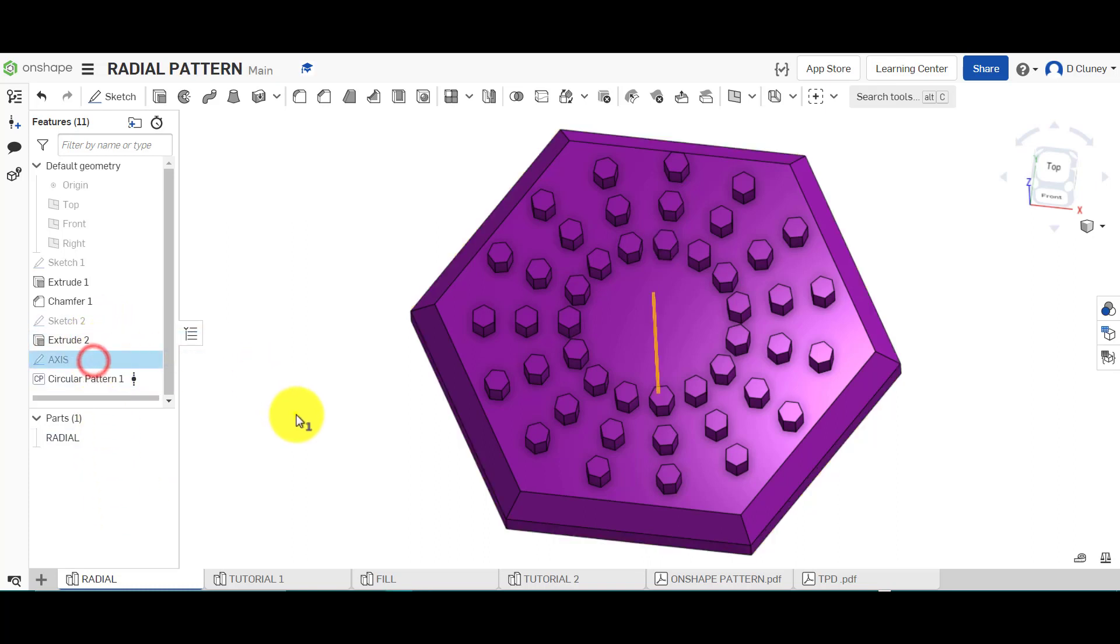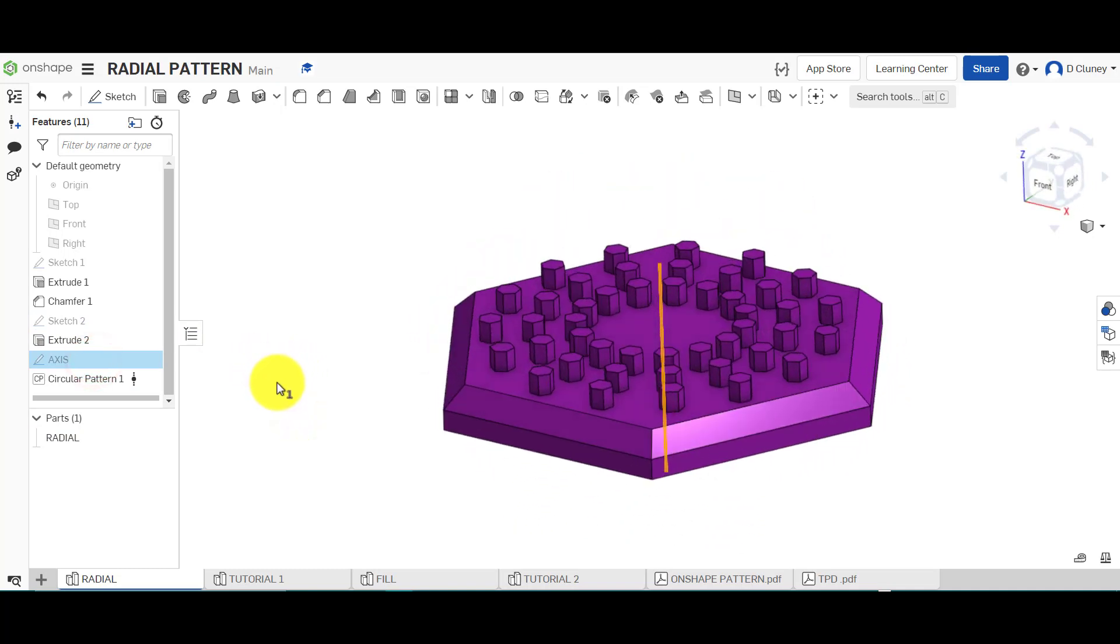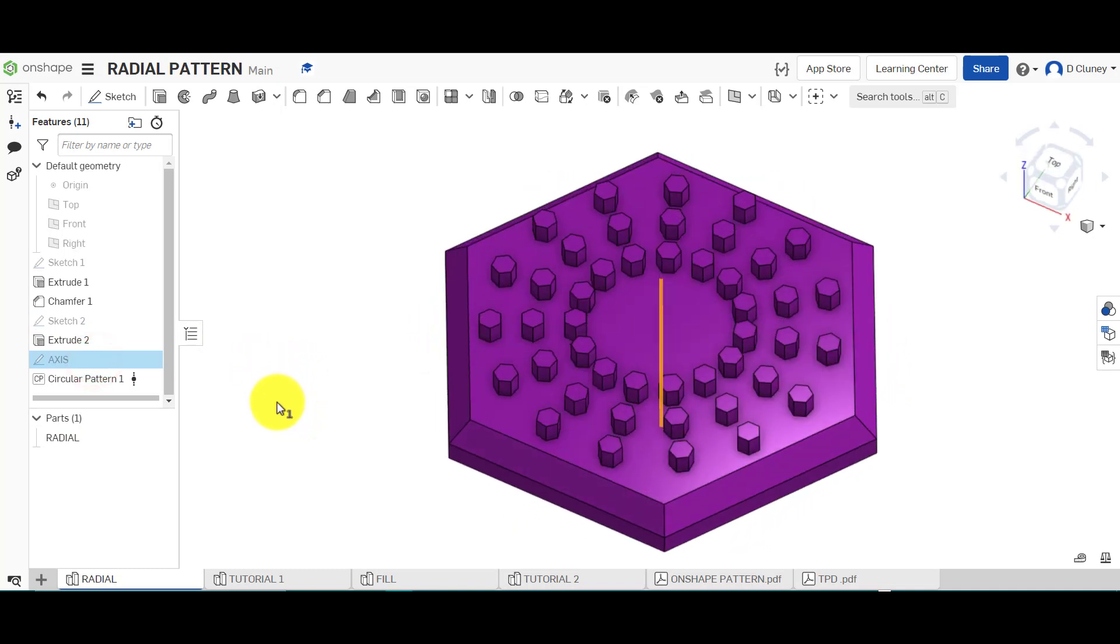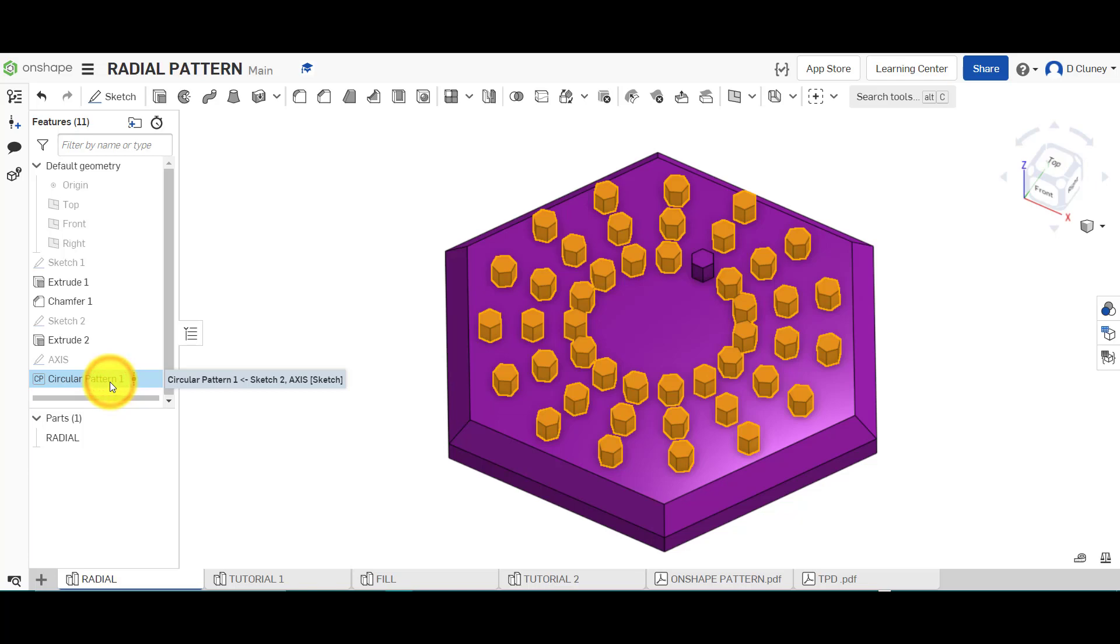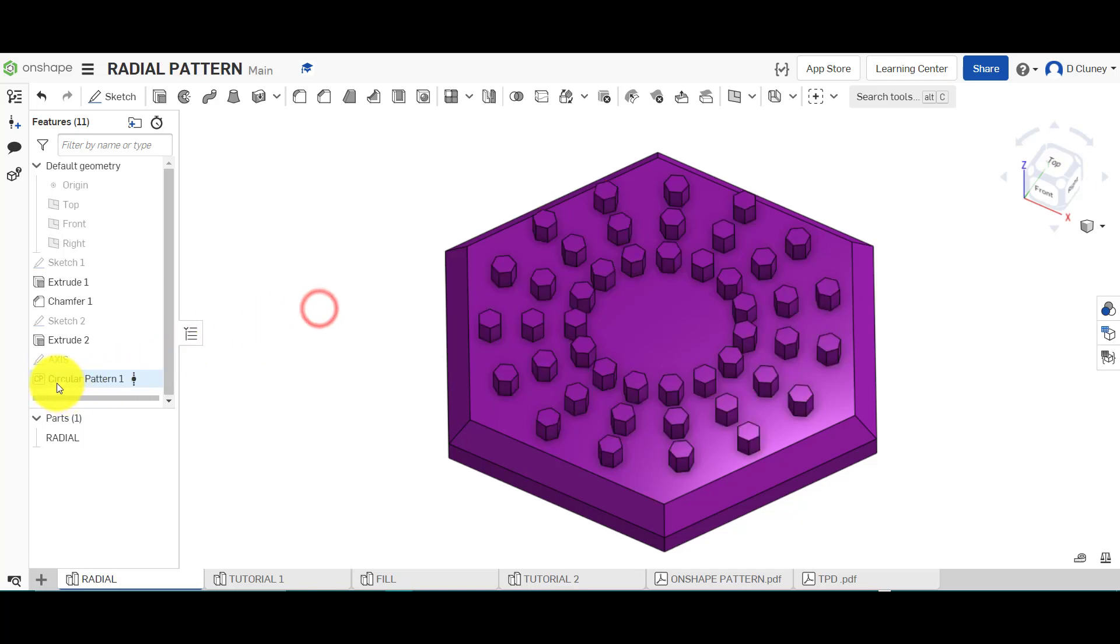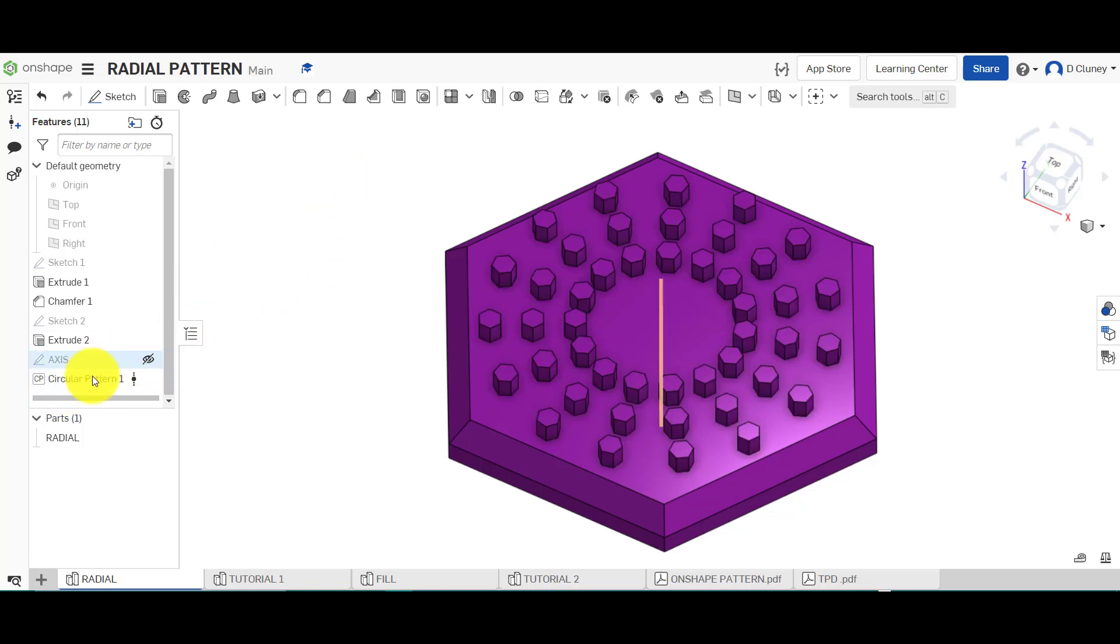I then added an axis, as you can see by just adding a straight line sketch, and then I've added the circular pattern. So you might be thinking, where is the circle pattern feature? To create this sort of radial pattern, I cannot see it in any of the options here.